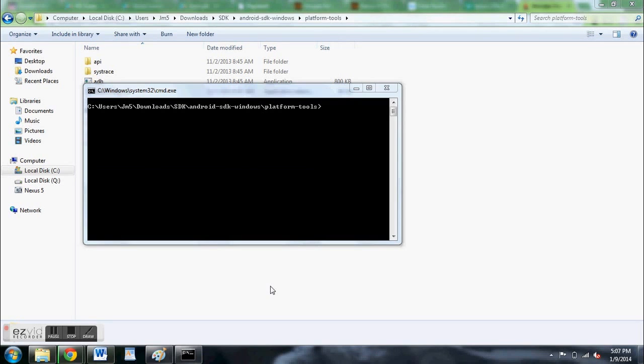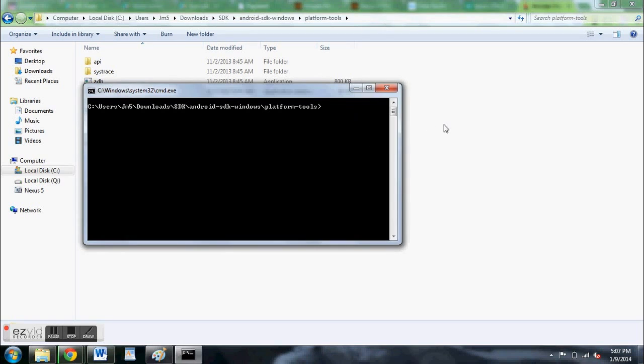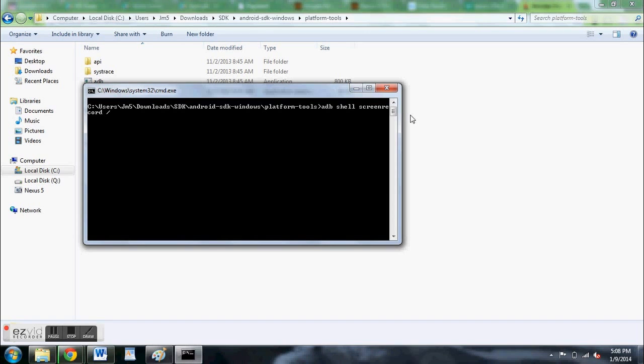Once you have the command window open, type in the command adb space shell space screenrecord, all one word, space slash SD card slash.